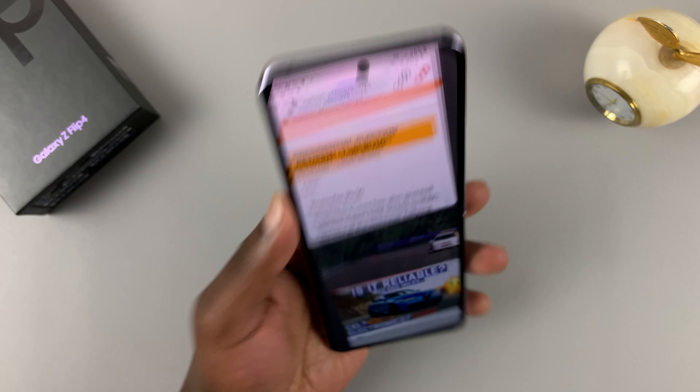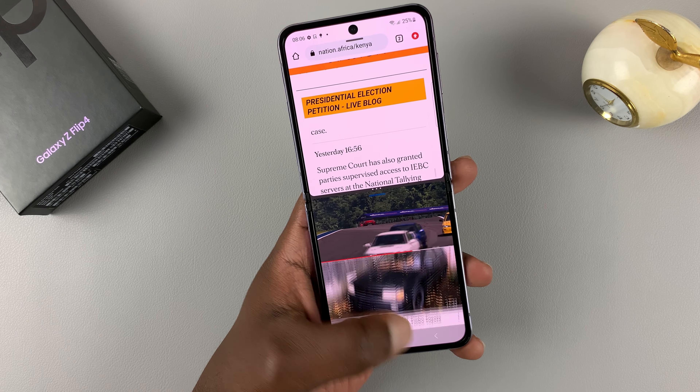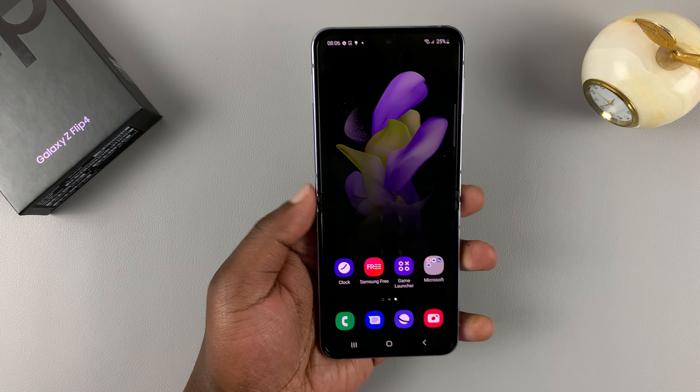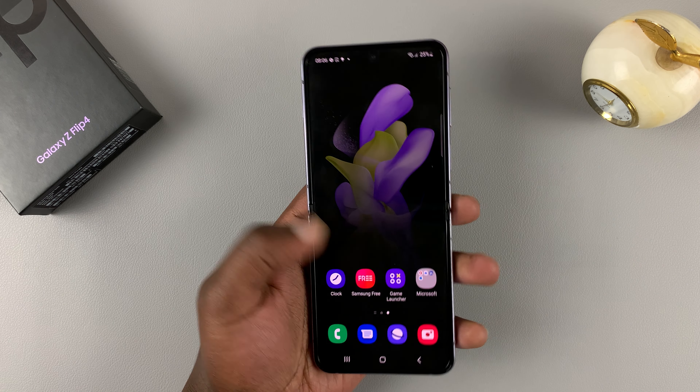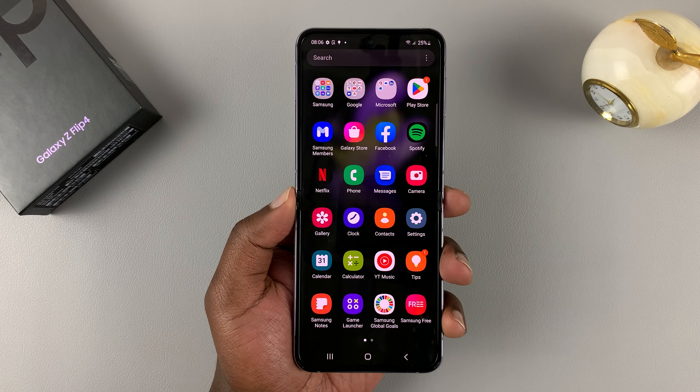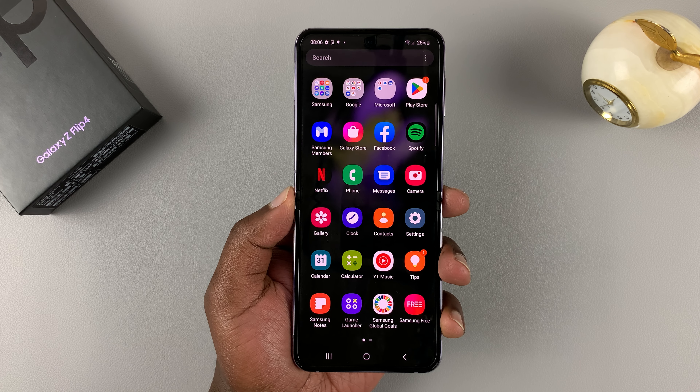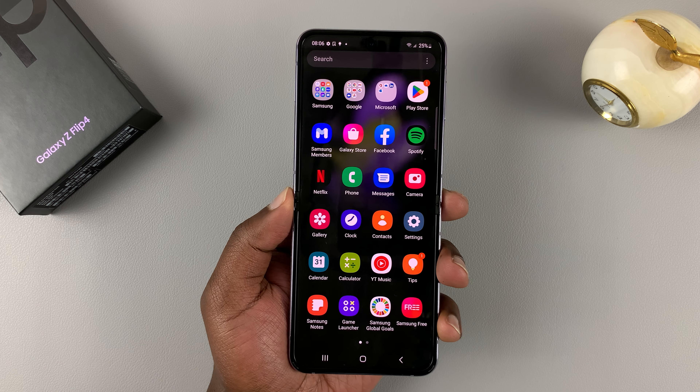So there are two main ways of using split screen on the Flip 4. The first method is using the multitasking window.